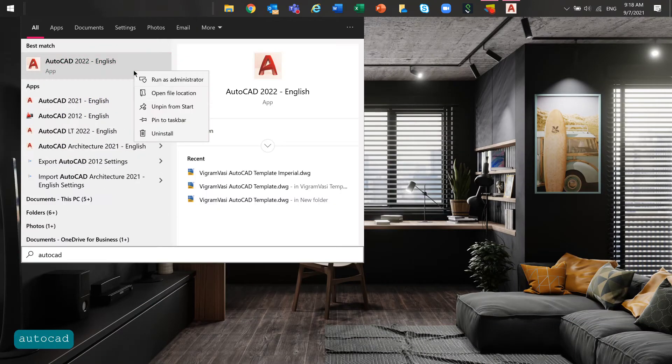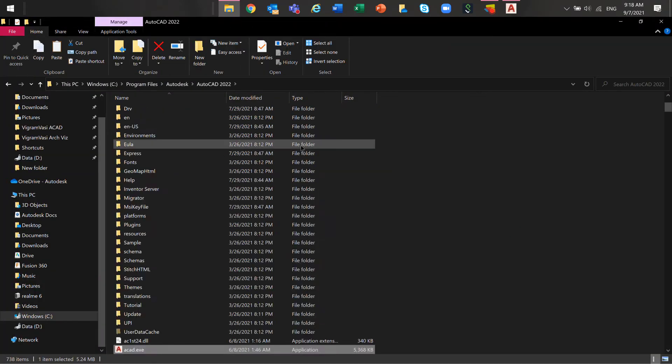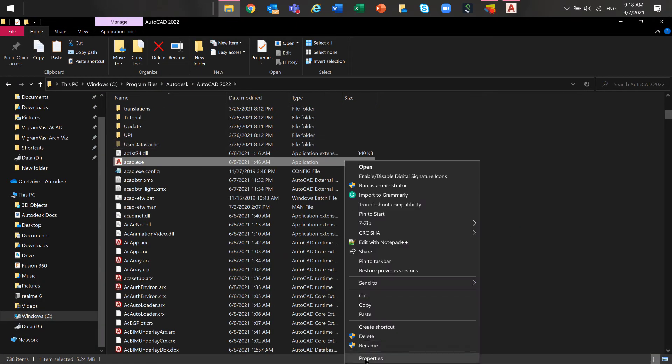Go to acad.exe location, right-click, go to Properties and make sure all the users have full access.